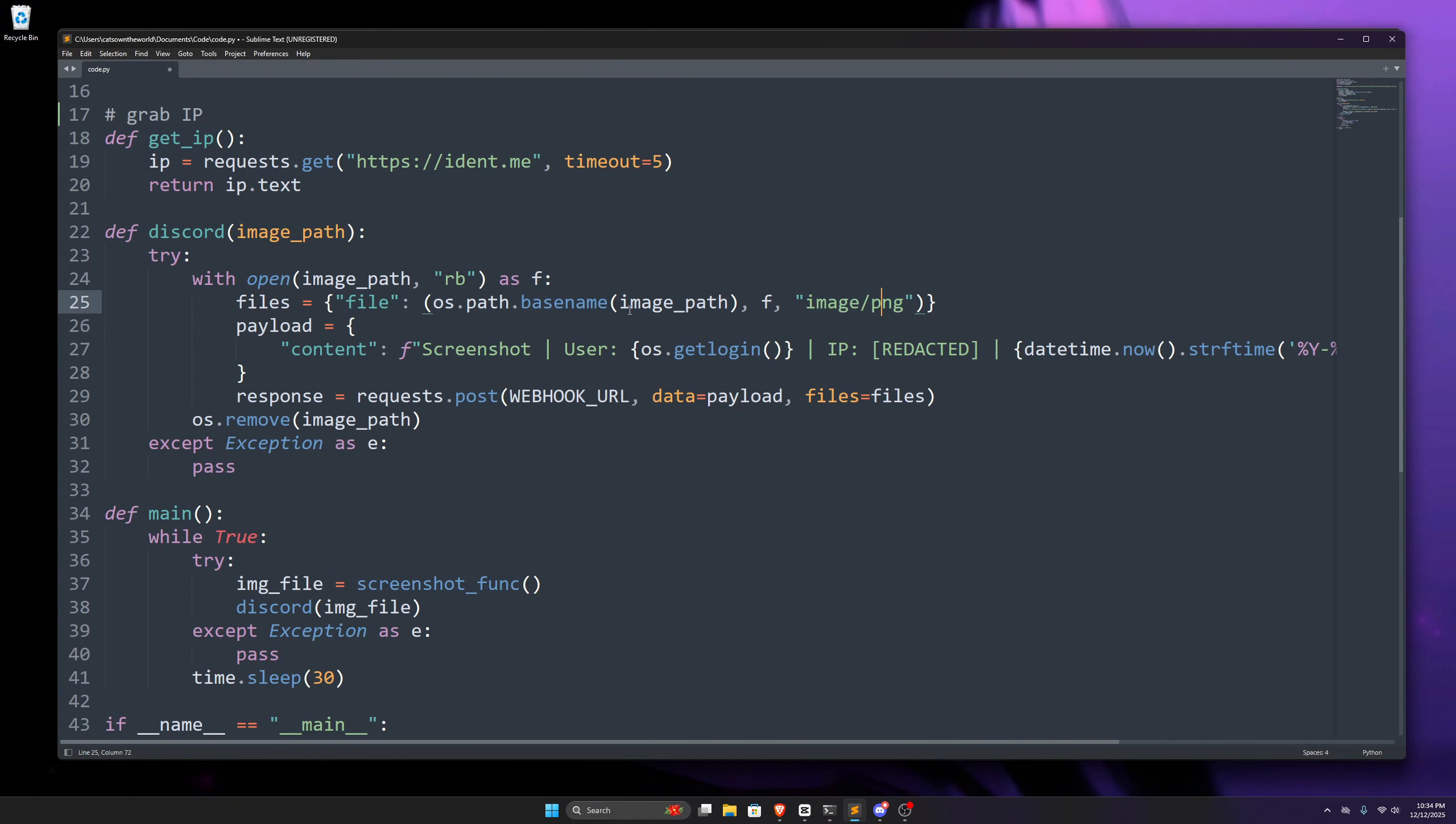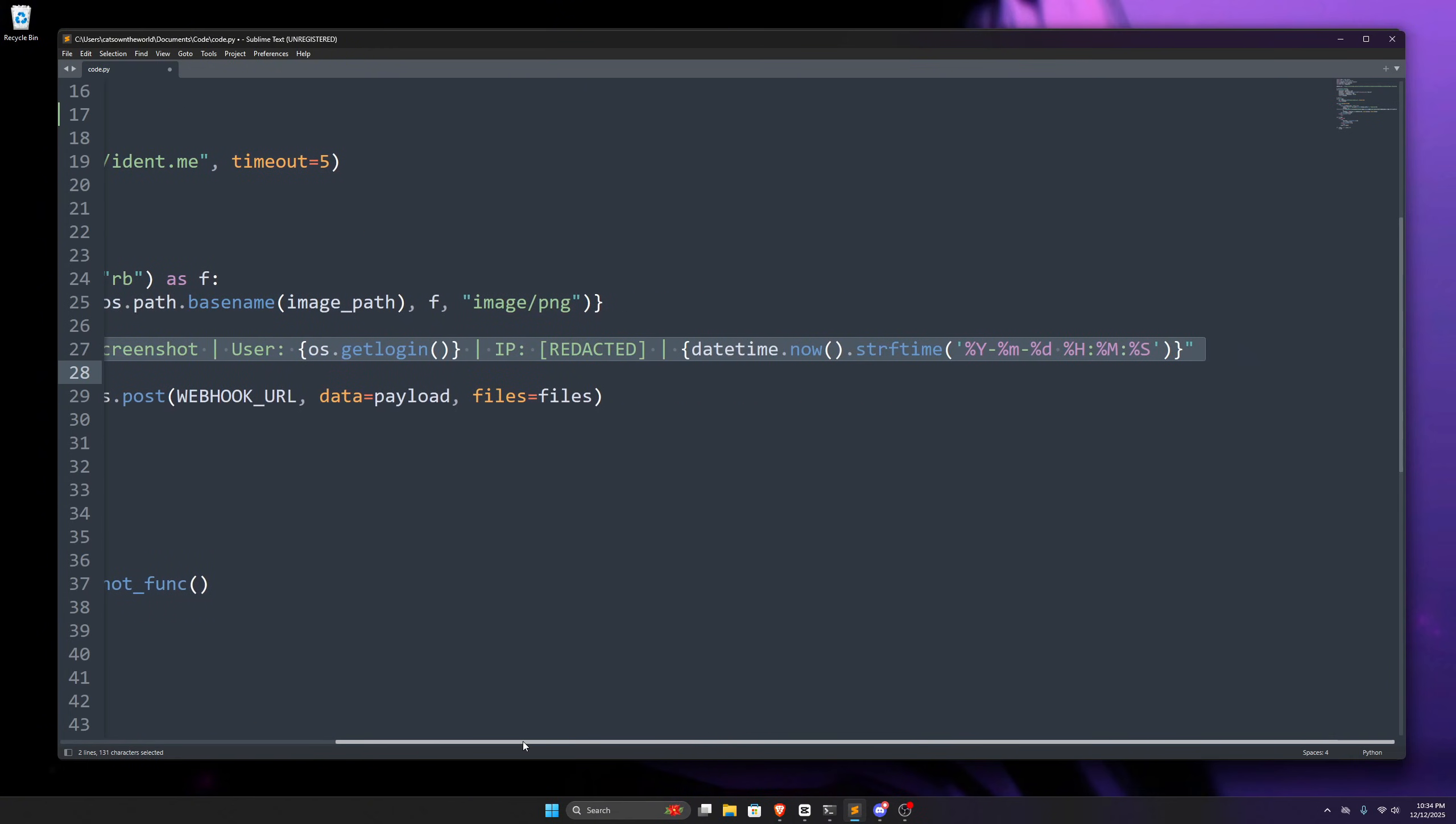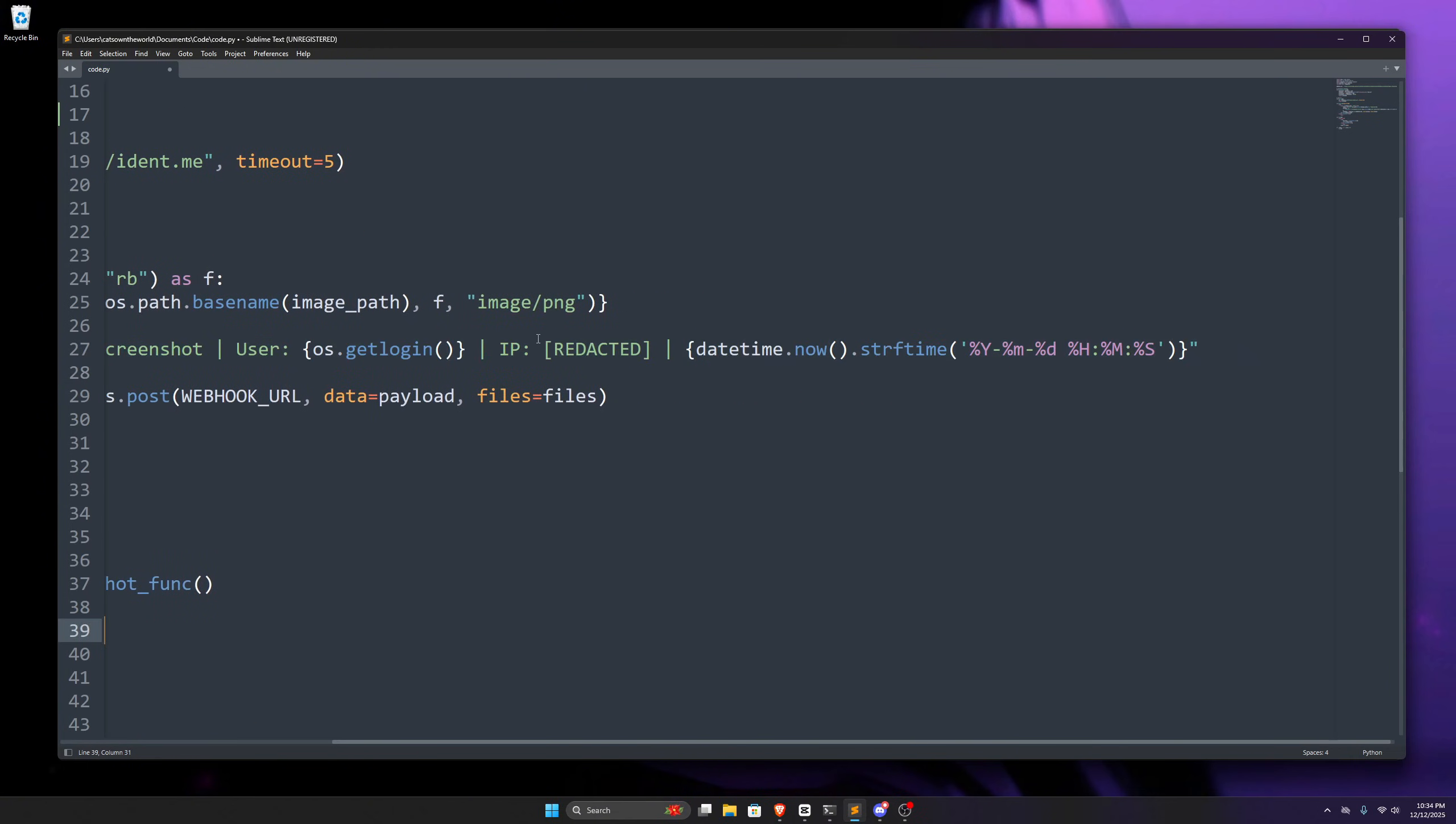Next up, we create another dictionary named payload, which has the key named content, and the value for this key is in this f string. We start with screenshot, and then we use the os module to get the username of the user who is currently logged in, and then I've intentionally redacted the ip address, but for using that,